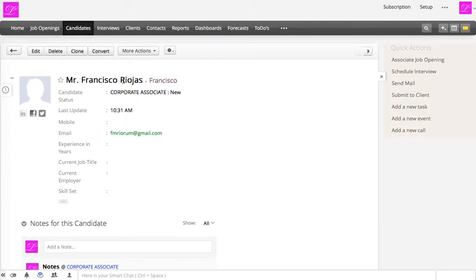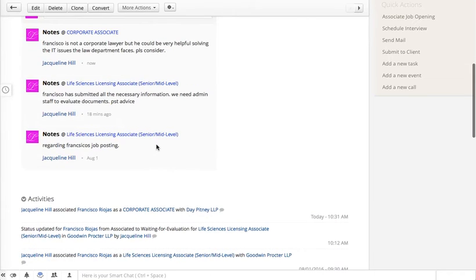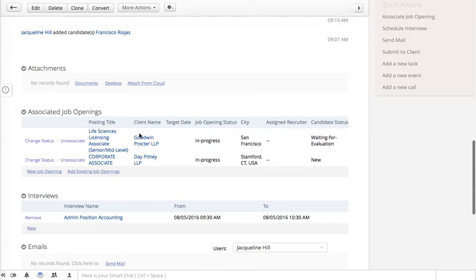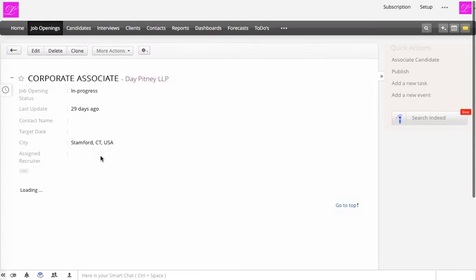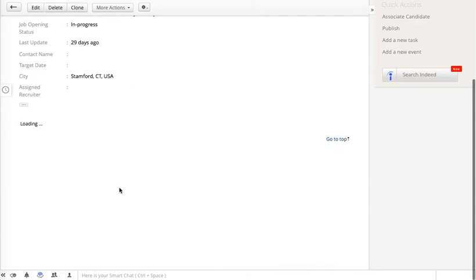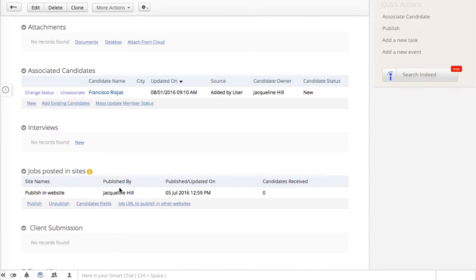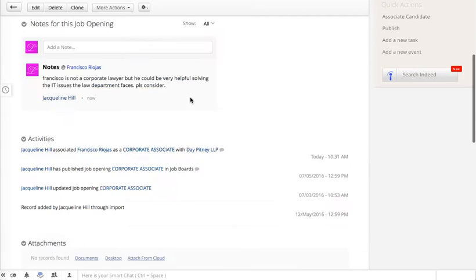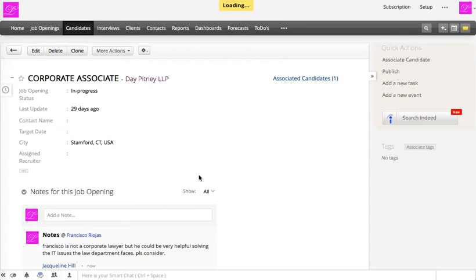Now Francisco's status has been associated with 'Corporate Associate' and it's set to 'New.' If we go to that particular job opening, the candidates associated will be listed there along with their status.